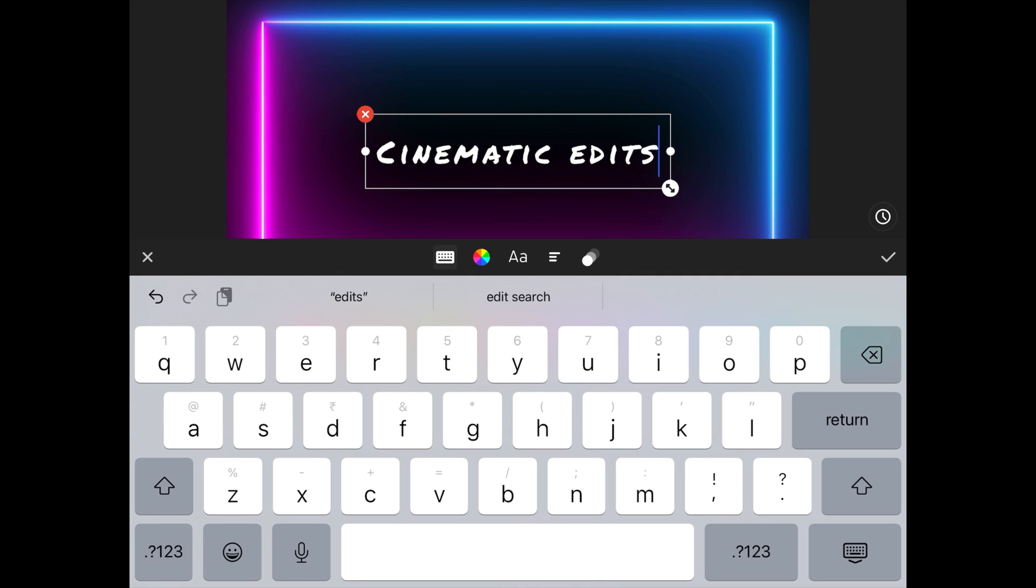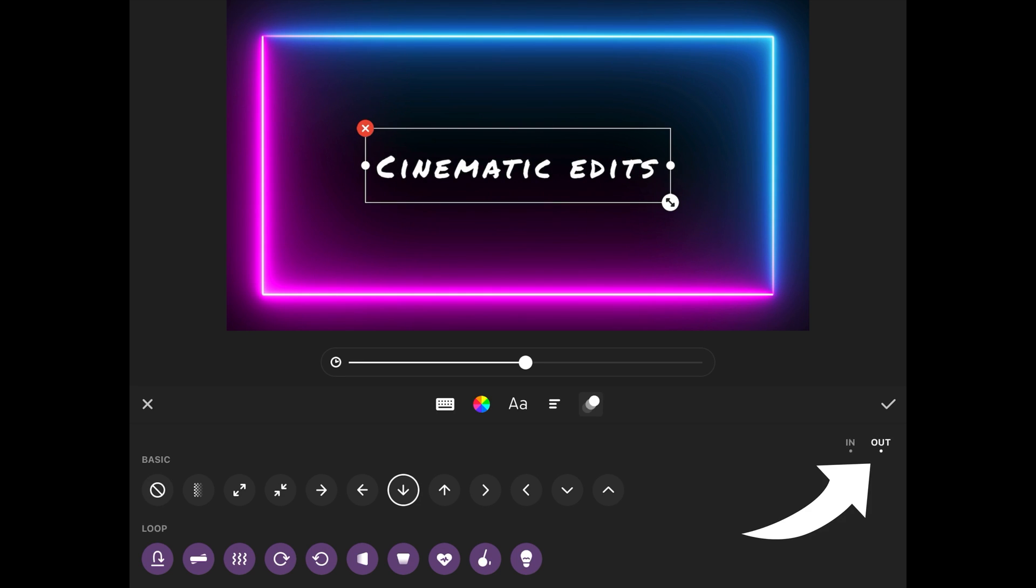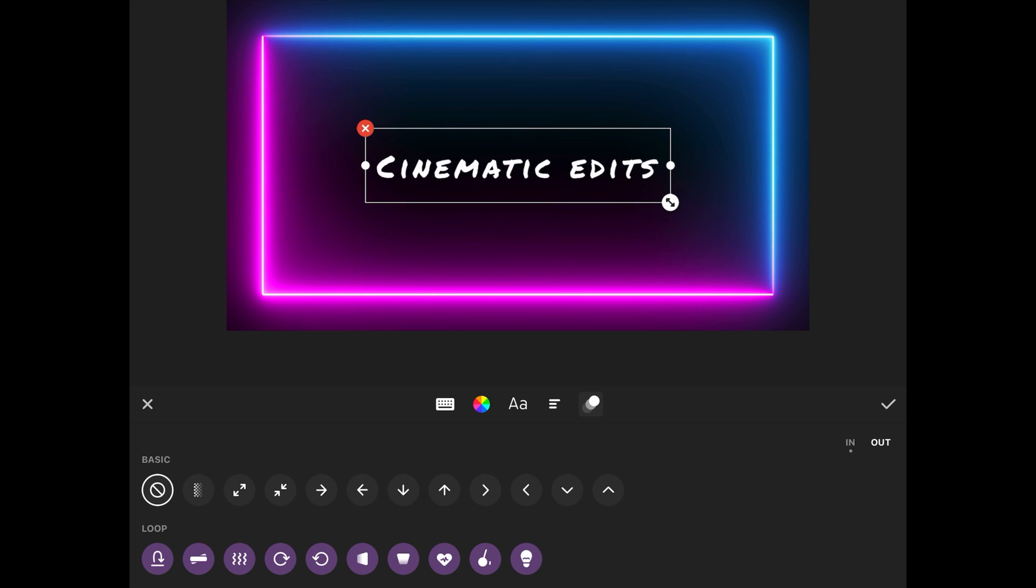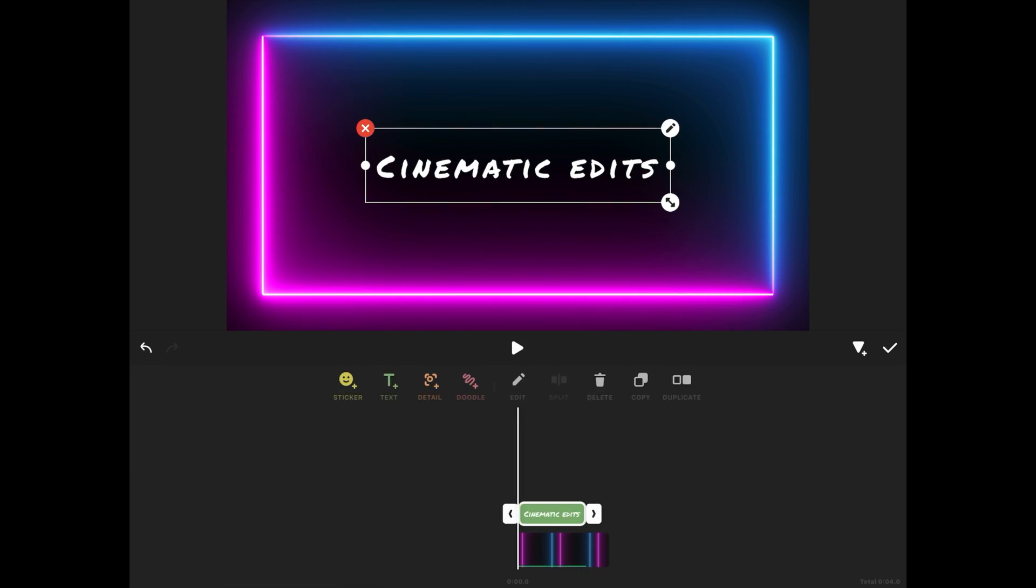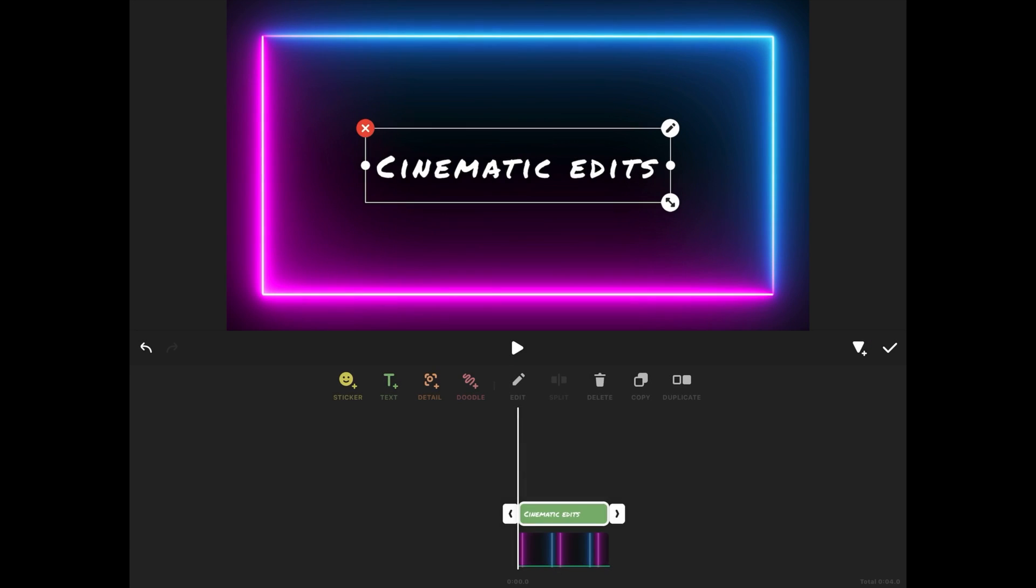But I will click on this animations option here. And then I will give it a downward animation for its entry. Like this one. Then I will go to this outro option. And then here I will give it a no animation. Then I will click on apply and then I will click on the end of this text layer and then I will choose clip end. This way our text layer will become equal in length to the background video layer.